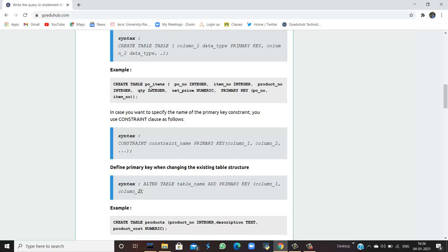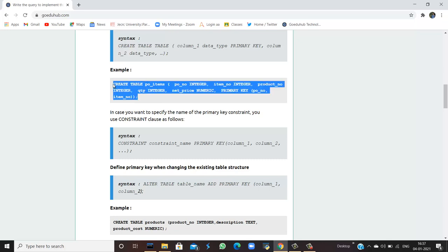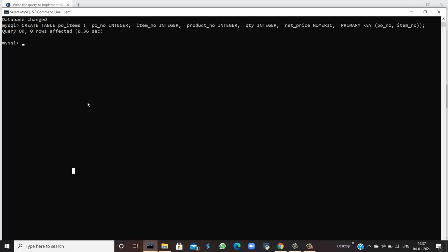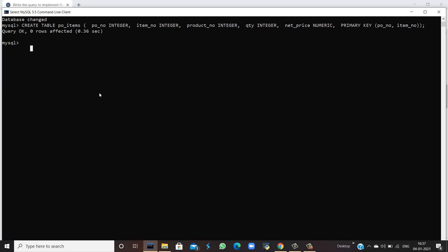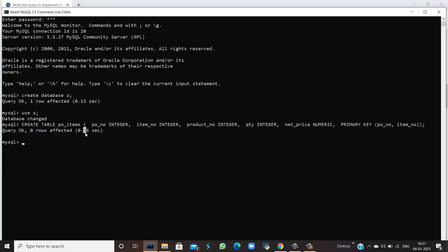For example, if I create a table 'product_items' having product number, item number, product number as integer, quantity, and net price in numeric — with PO number as the primary key — I will run this command in my MySQL command line. The query is okay and no rows are affected yet because we have not inserted any values into the table.